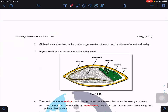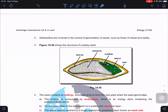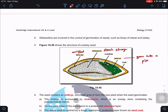Gibberellin is involved in controlling germination of seeds, for example in wheat and barley. The seed structure includes: the endosperm, which stores starch; the aleurone layer, which contains amino acids and vitamins; the embryo, which will grow into a plant; and the testa, which is the seed coat that protects the seed.